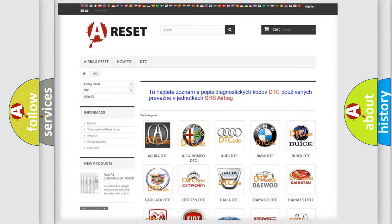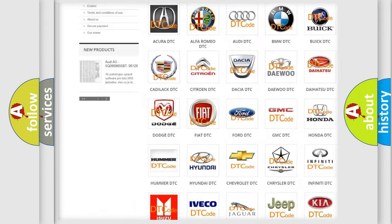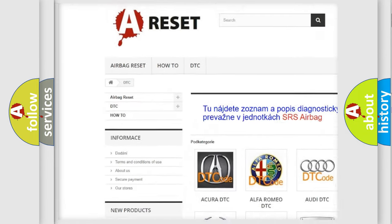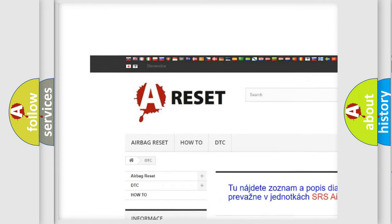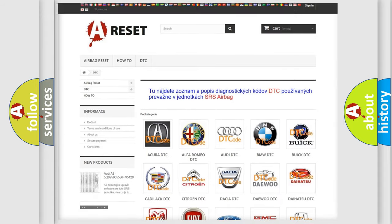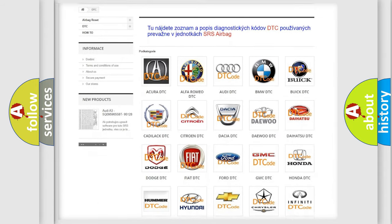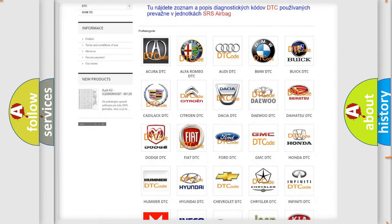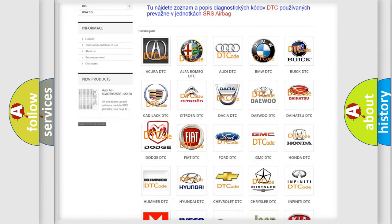Our website airbagreset.sk produces useful videos for you. You do not have to go through the OBD2 protocol anymore to know how to troubleshoot any car breakdown.